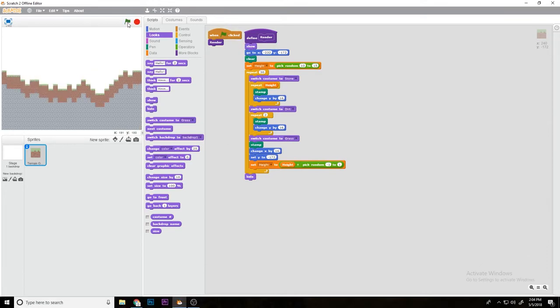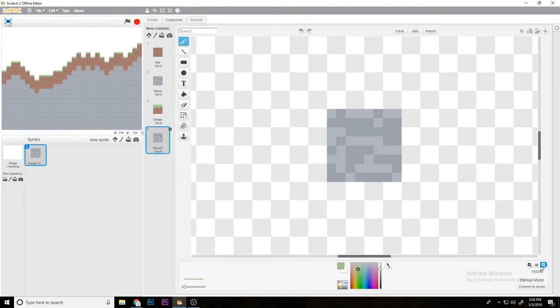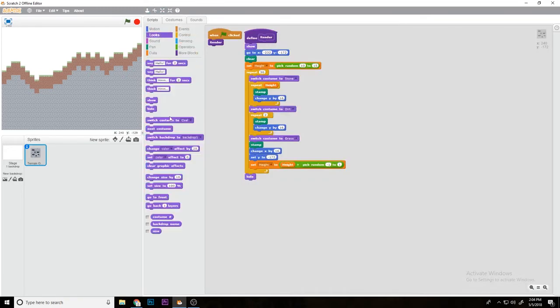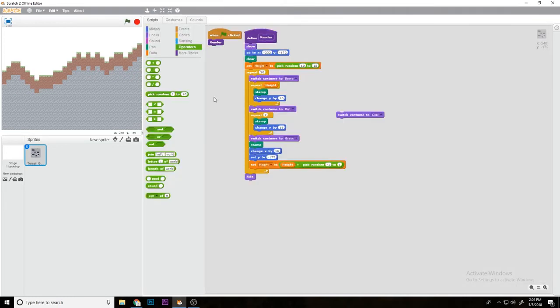Now what you can do is if you duplicate the stone and just make some ore. As you can see I would just call this coal. Then what you can do is switch to costume pick random 1 to 2.